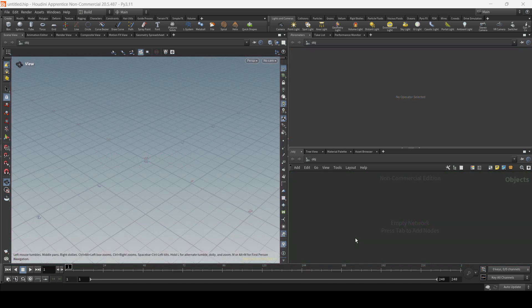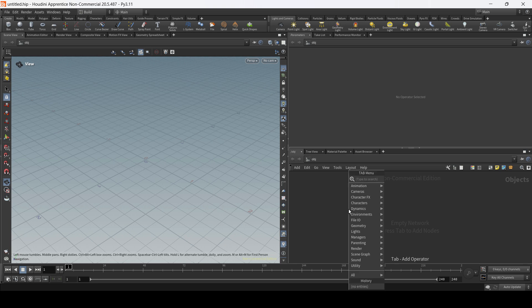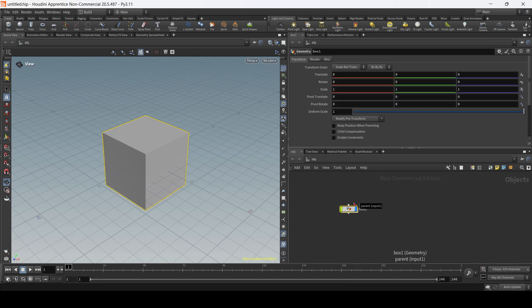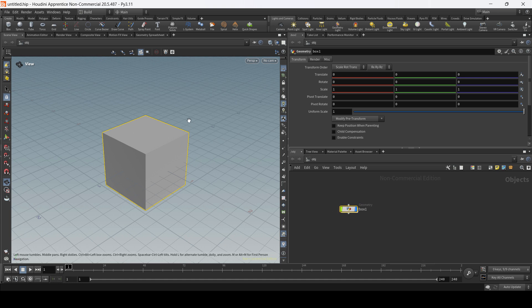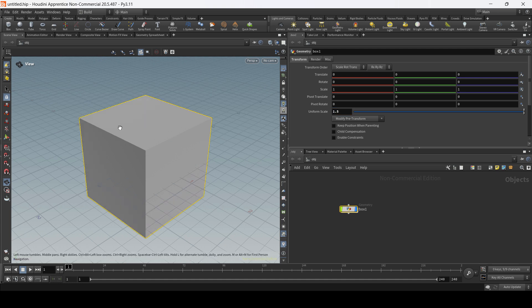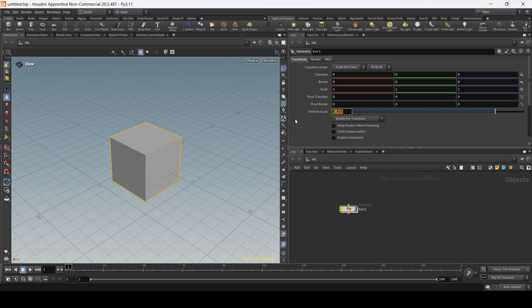Let's start creating the first object to see the relation between these panels. You are going to left click on the network panel and press the tab key — this will expand the tab menu. We're going to talk more about this later, but for now let's just type box and hit enter. This is going to create a geometry node with the box inside, and in the viewport we can see the visual representation of the box. In the parameters we can see all the settings for this box, so we can start playing with these numbers — for example we can start changing the uniform scale if we want to make the box bigger. We can put 1.5 and see in the viewport how the box gets bigger, or we can play with the slider left and right to make the box smaller or bigger.